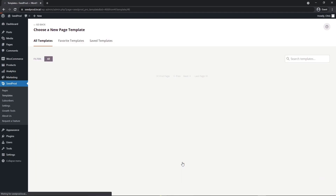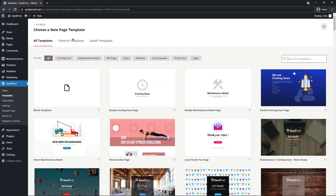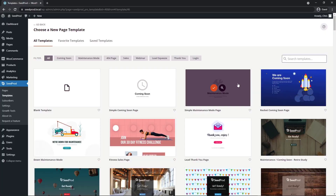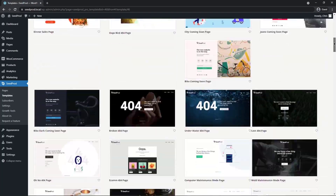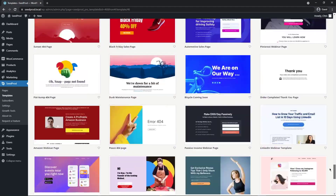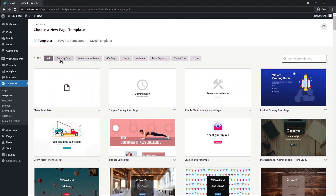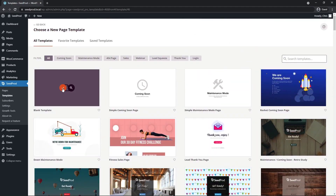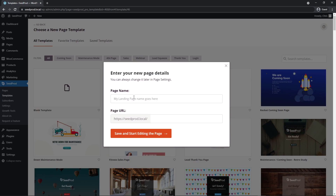Let's go ahead and create a new landing page. We're going to create one from scratch using the blank template, though you can select from any of the available templates. There are a lot to choose from. Hit the checkmark and give your page a name — I'm going to call mine demo checkout. Then save and start editing the page.